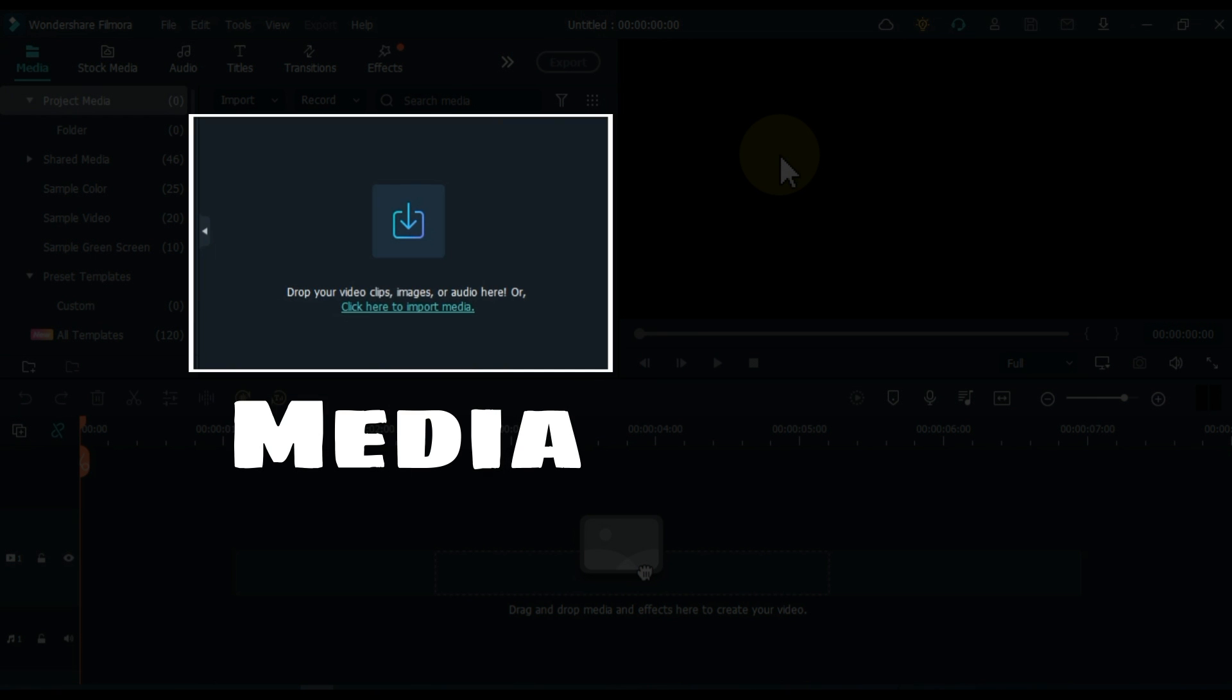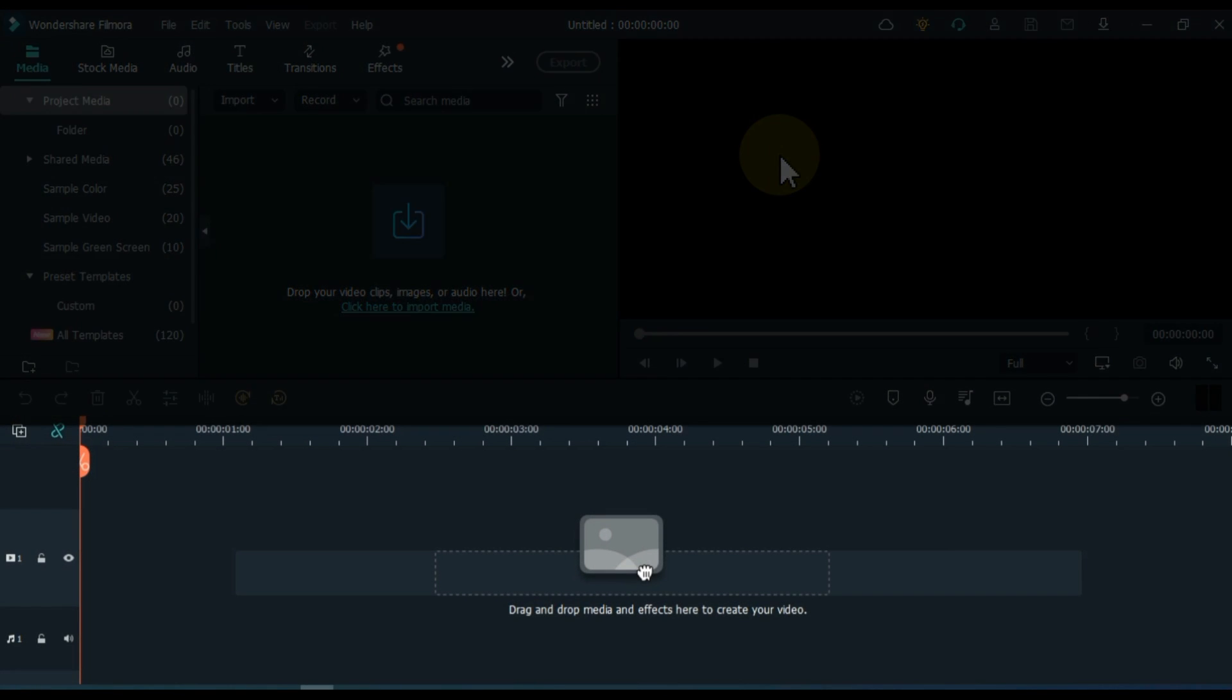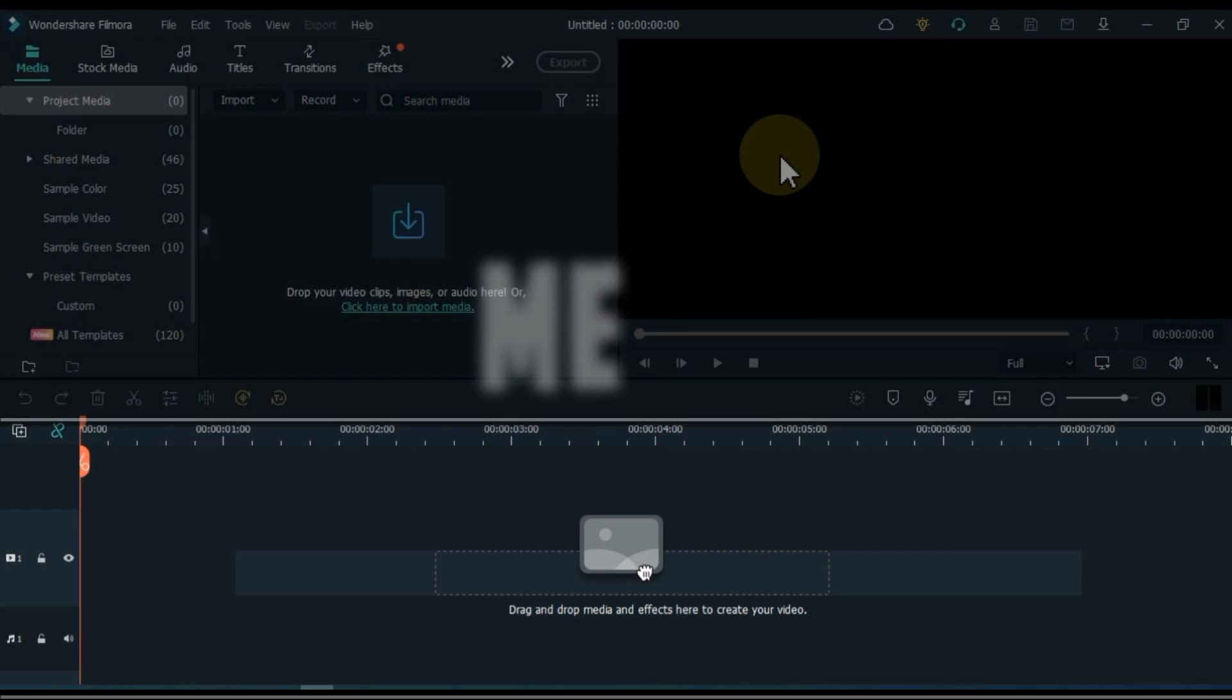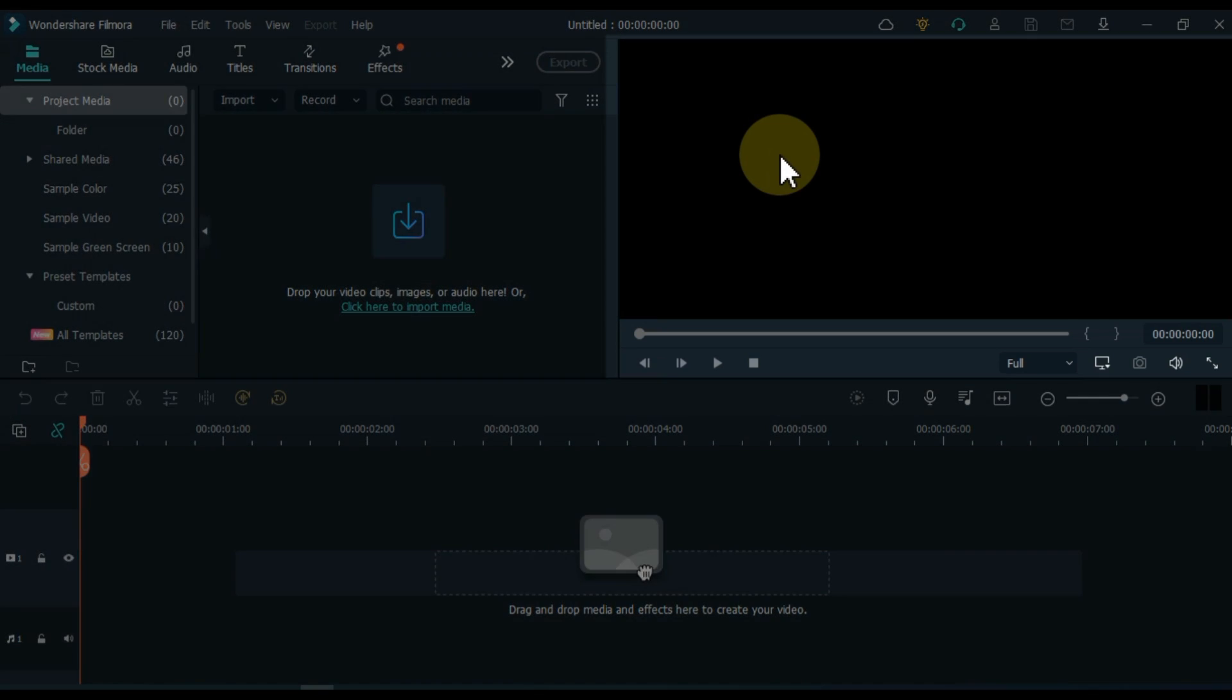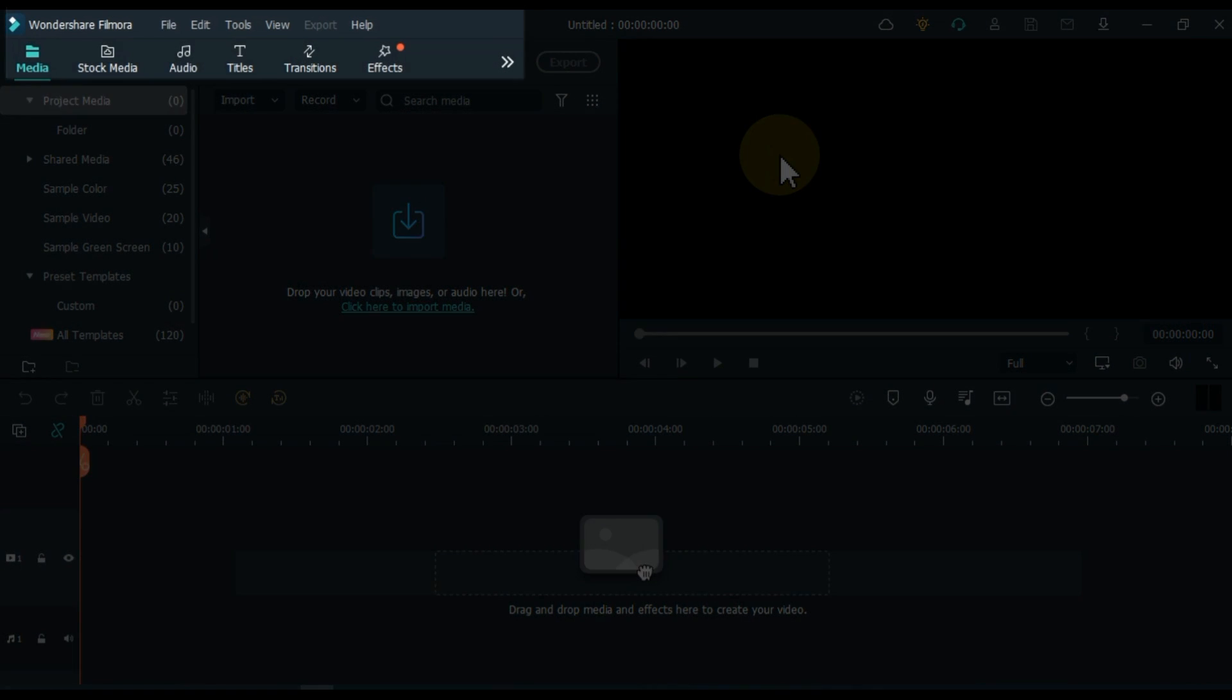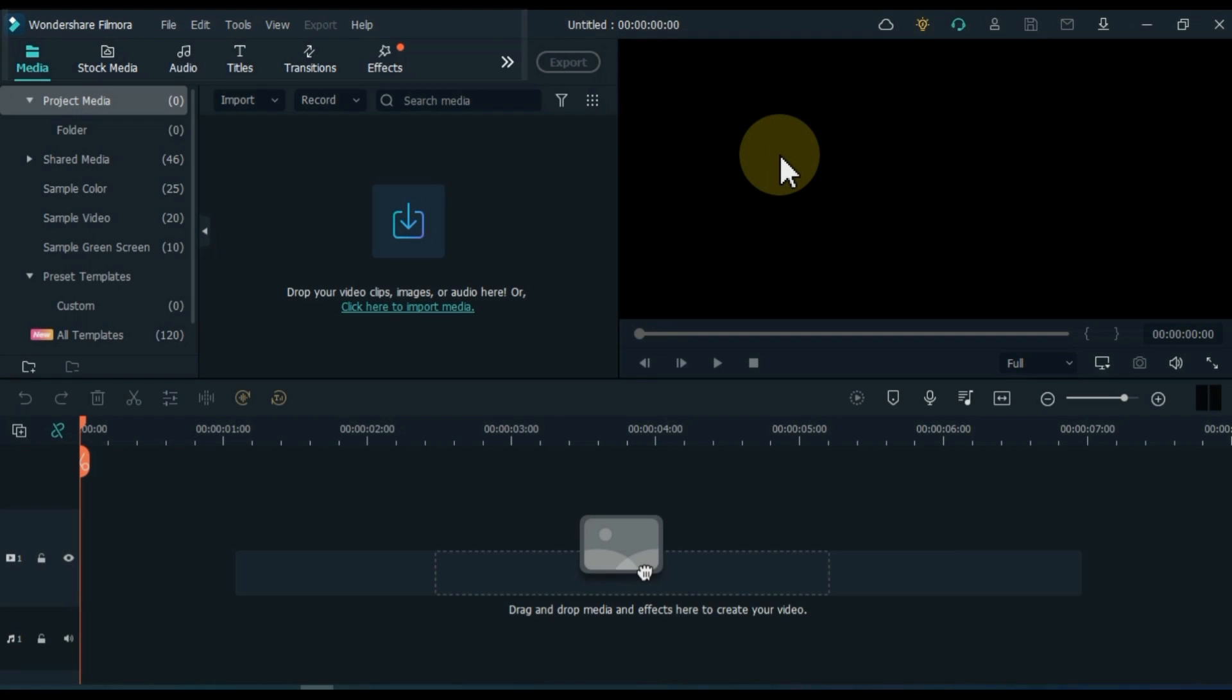What you see is our media, where we import videos, audio, photos, etc. from our PC into Filmora media. Here we have the timeline, where we drag and drop video from media onto the timeline, and then we edit into it. This is the display screen, when we play something it will preview us here. What you see above is that we have many different tabs. Let me show you all these things step by step, you will understand.